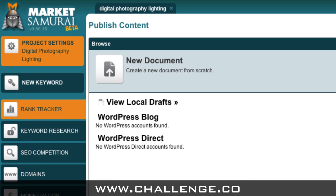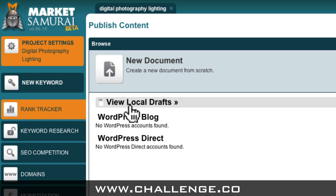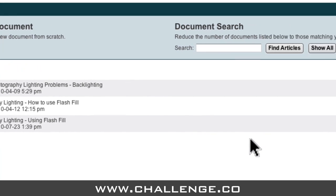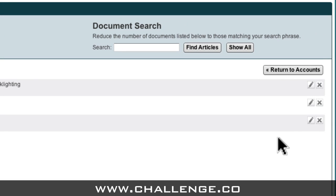Now you may recall that in my last video I wrote a quick article about digital photography lighting and I saved it as a draft. To access my saved draft documents all I have to do is come up here and click View Local Drafts. Market Samurai then displays a list of the drafts currently saved on my local machine. To access my last draft I just come across here and click on the edit icon, which is a small picture of a pencil.